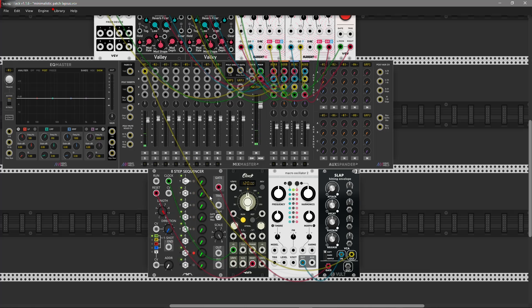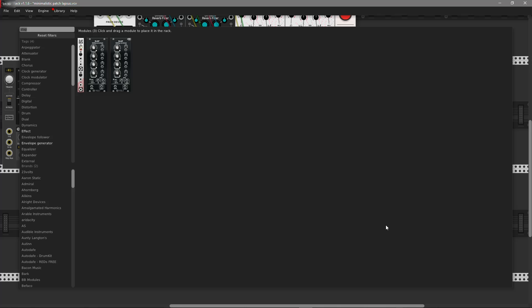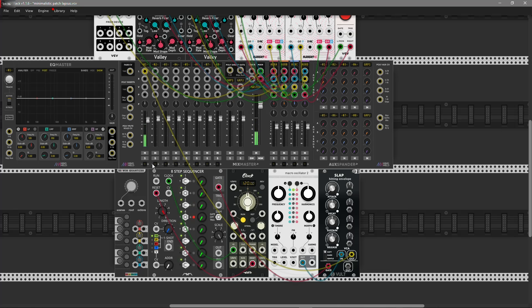Don't forget to connect to reset. So let's make some pattern and let's add my favorite quantizer — Rewind.